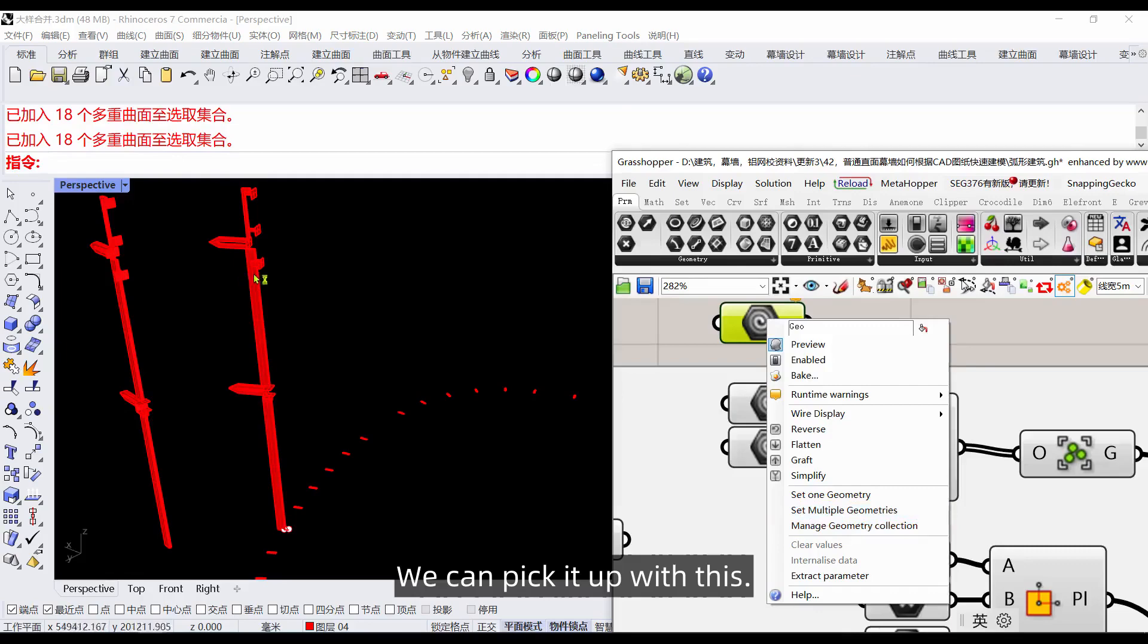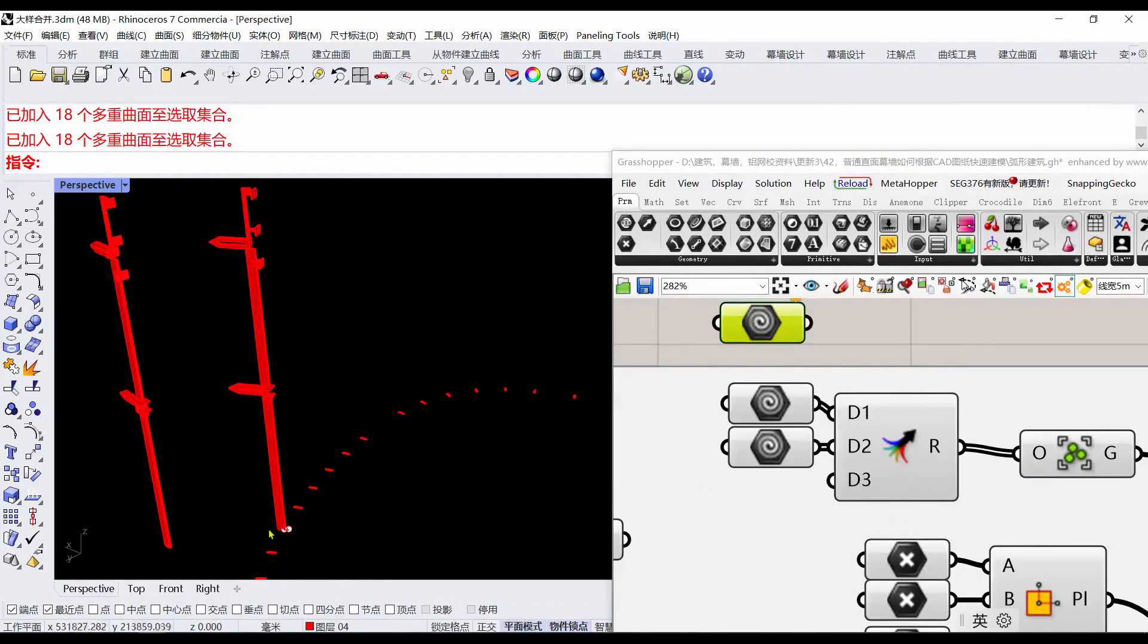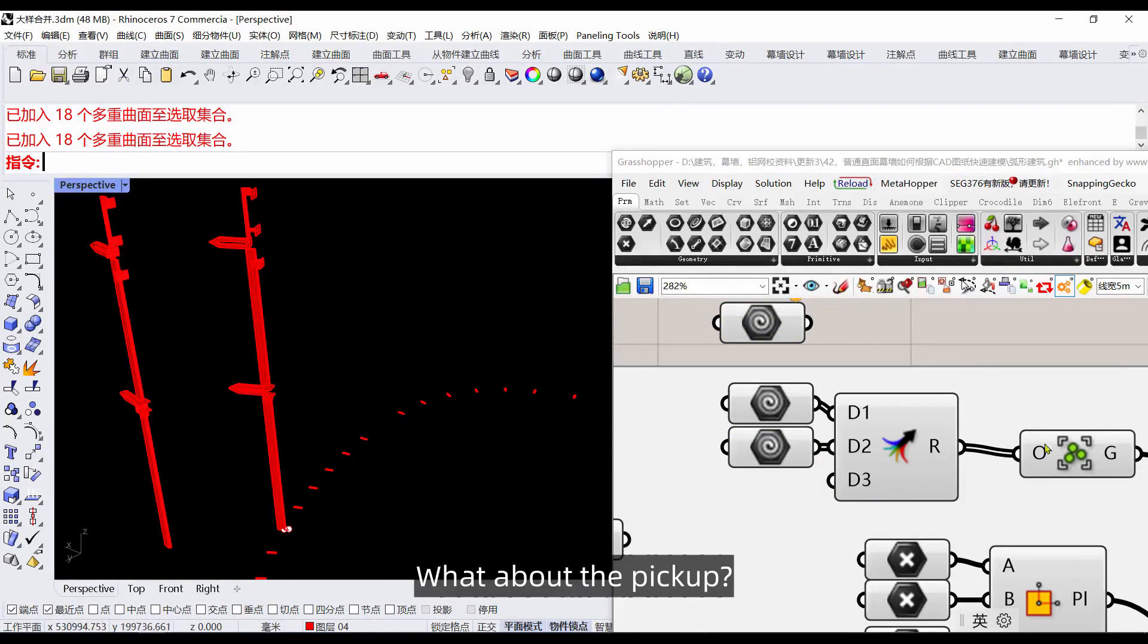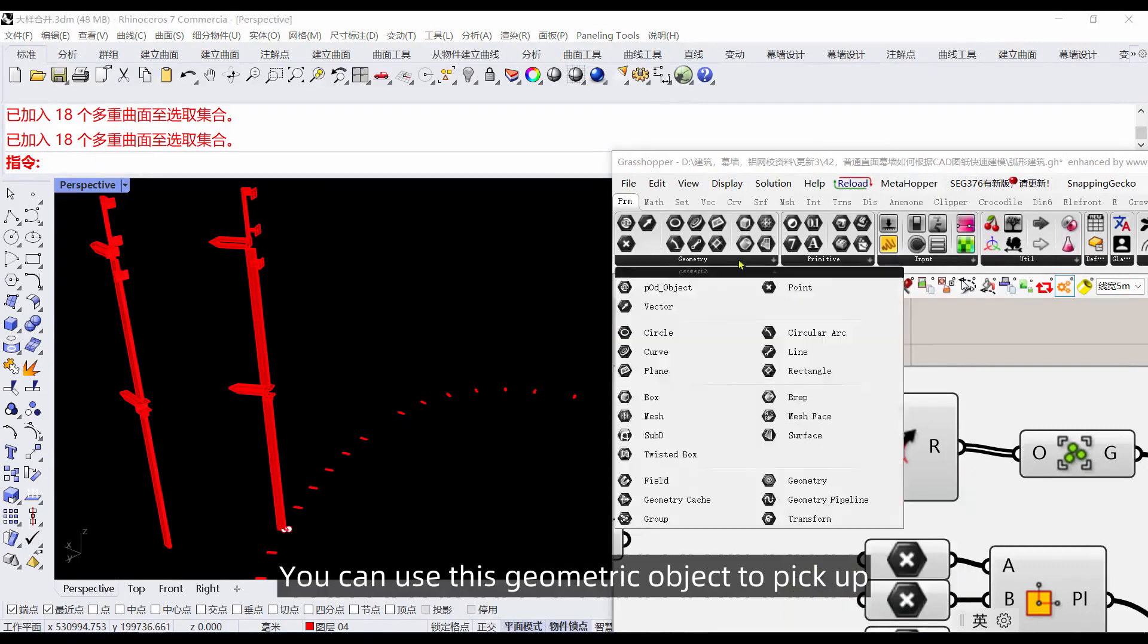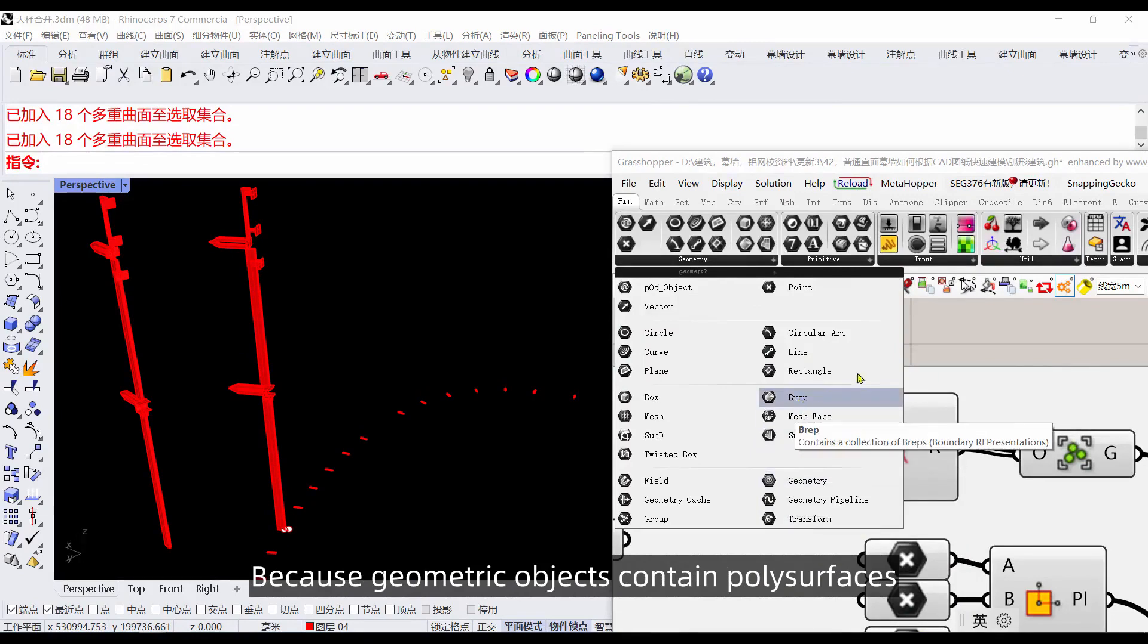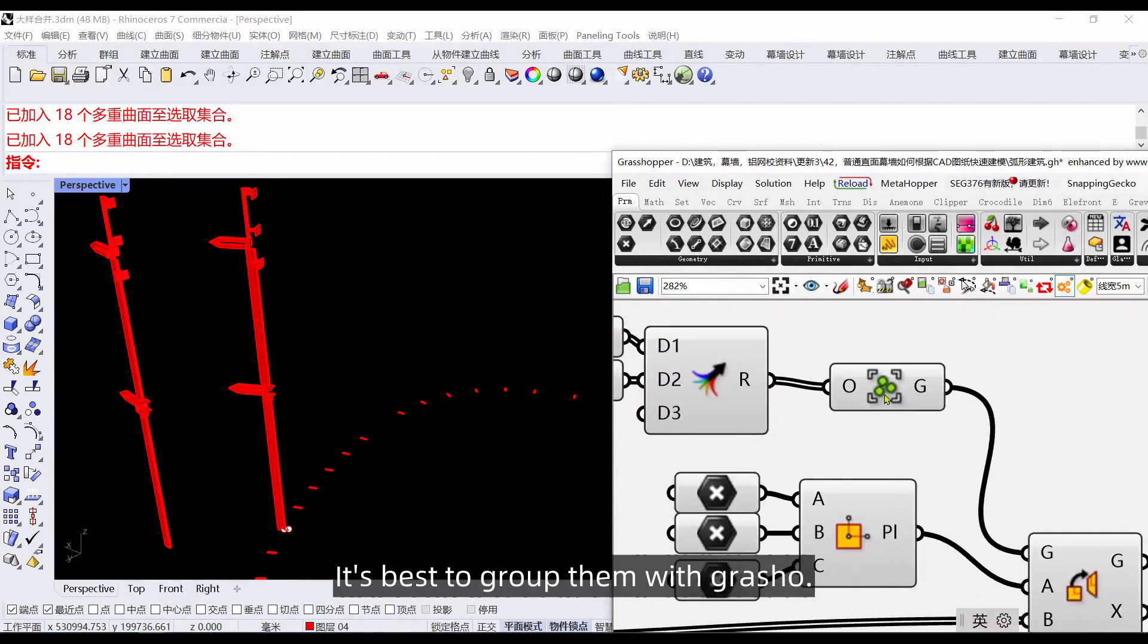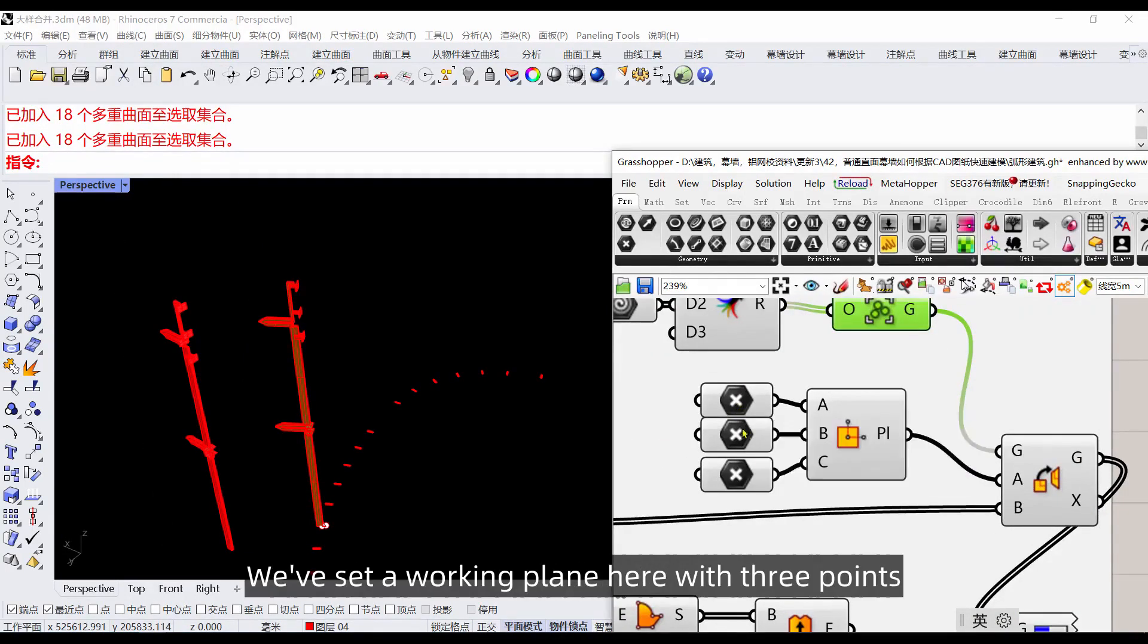When the group is disbanded we can pick it up. Pick up with box selection, or use this linking symbol. As long as everything related to this, we can add it from here. You can use this geometric object to pick up poly surfaces. Geometric objects contain poly surfaces. After you pick it up, it's best to group them with Grasshopper.